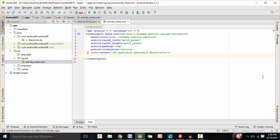Hey guys, this is Grinder here from Androidify, and in this video we're going to go over an example of implicit intents. Implicit intents declare a general action to be performed without worrying about what app will perform that action. Implicit intents are used to take advantage of certain features provided by other apps on the phone without having to implement those features in your app.